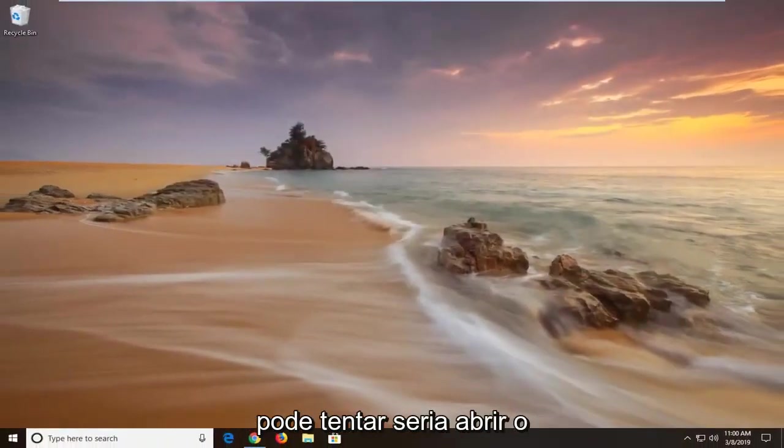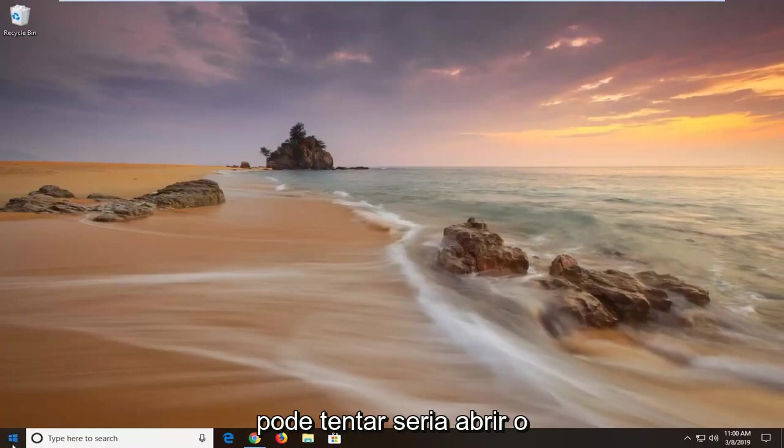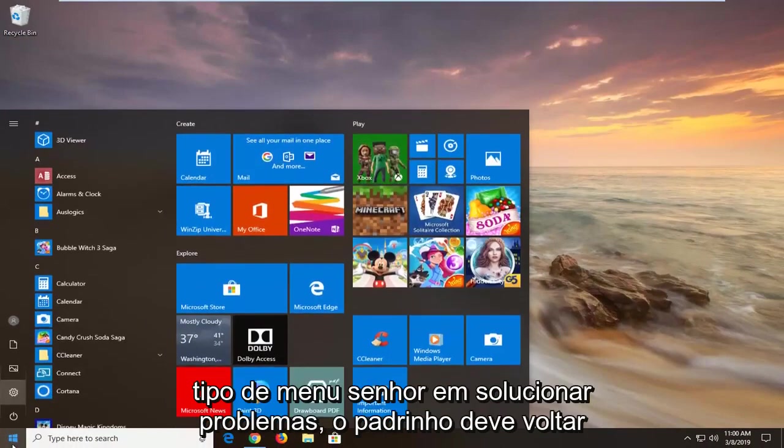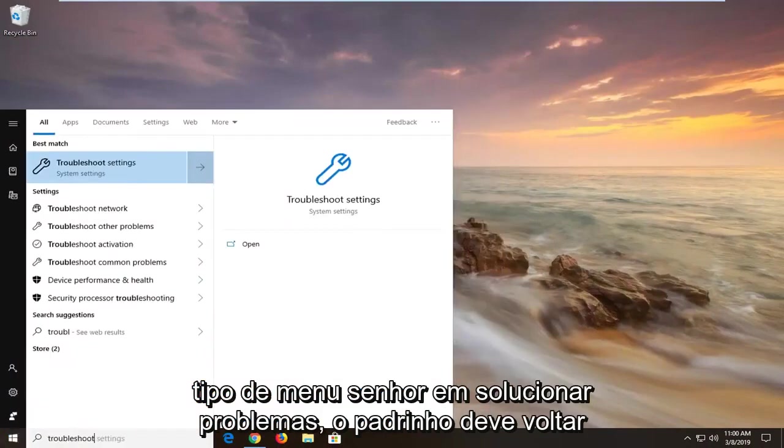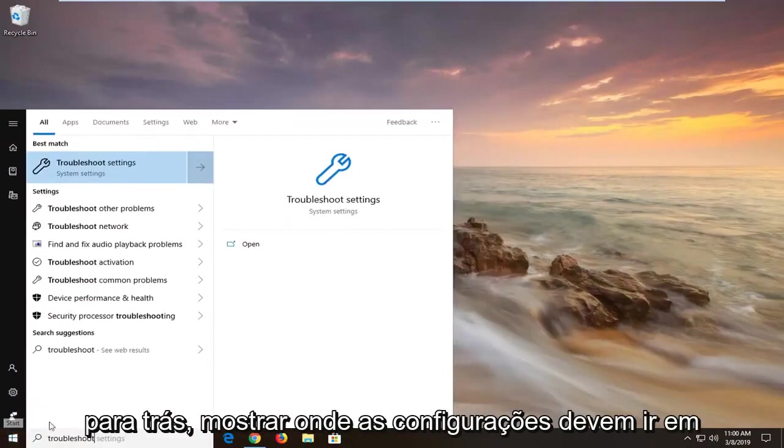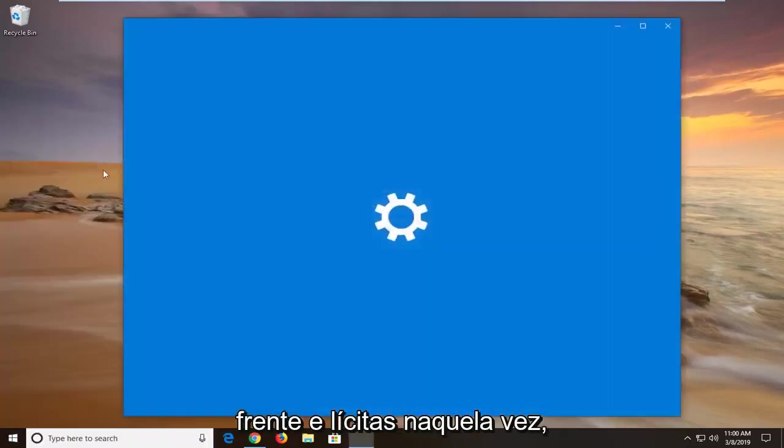Another thing you can try would be to open up the Start menu, type in Troubleshoot. Best match should come back with Troubleshoot Settings. Go ahead and left click on that one time.